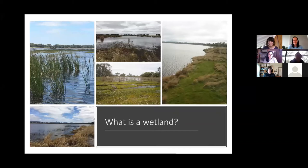I'm pretty happy to be here this afternoon because I get to talk about two of my favorite things: one of them is wetlands and the other one is water bugs.